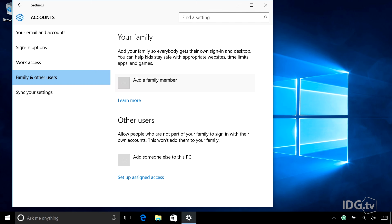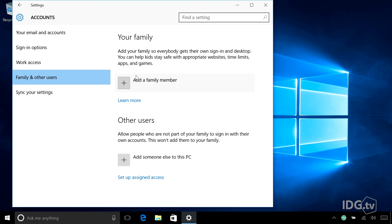Here's the difference between your family and other users. If you add a family member, you're adding either an adult or a child, and the adults can have control over the children's accounts. If you're adding another user, that's if you, say, have a friend who wants to use your PC, and you don't want to give them a lot of access to other stuff, but you want them to be able to use it. In this case, we're going to add an adult family member.